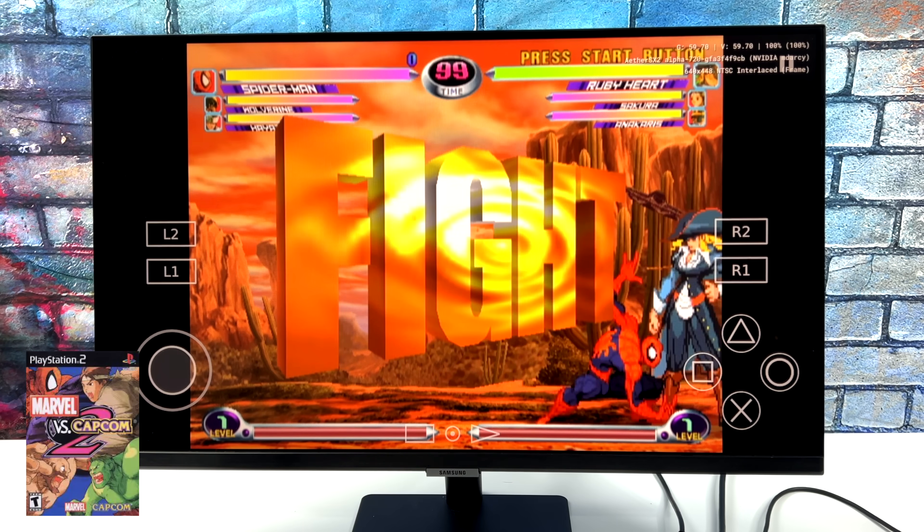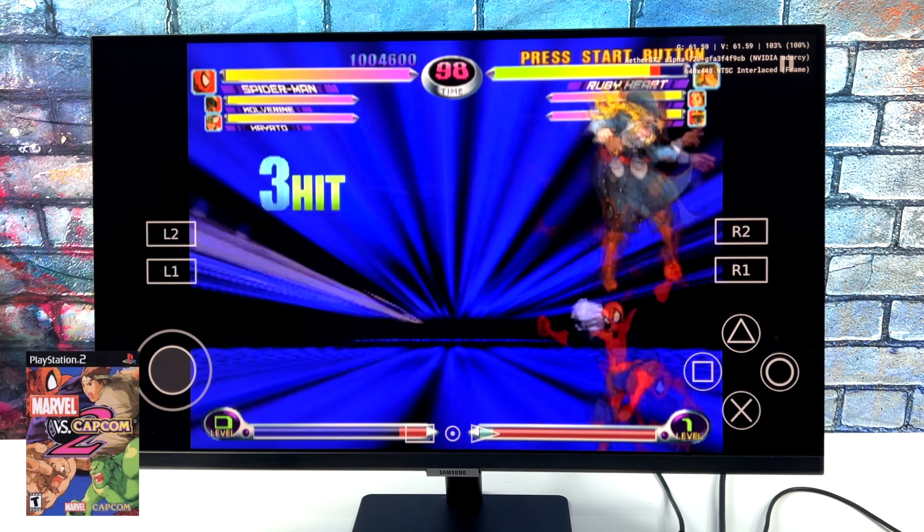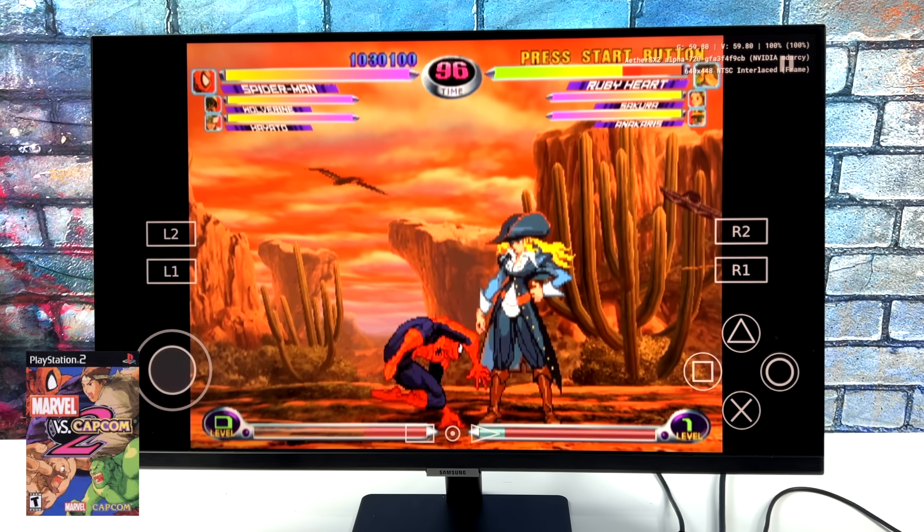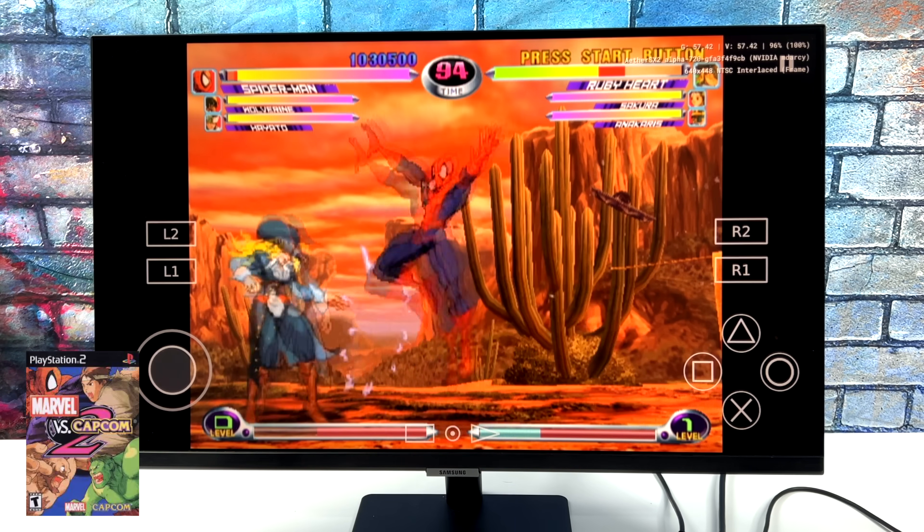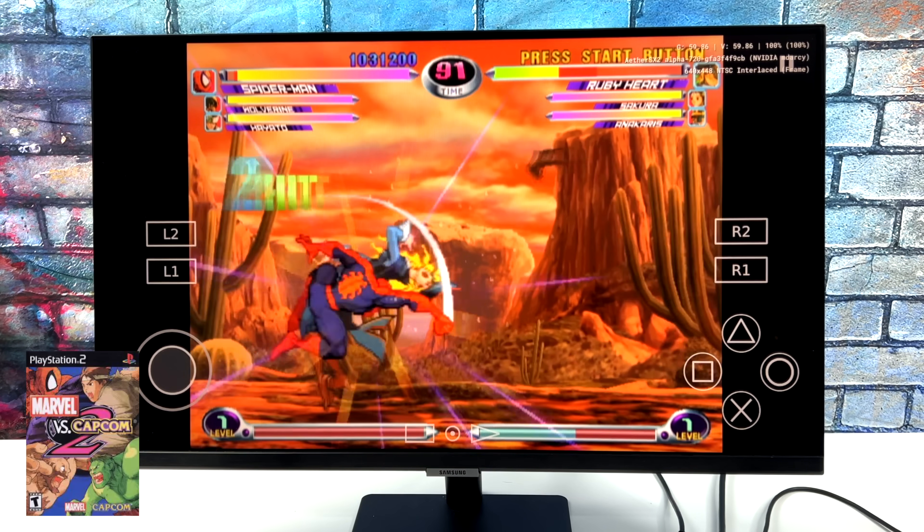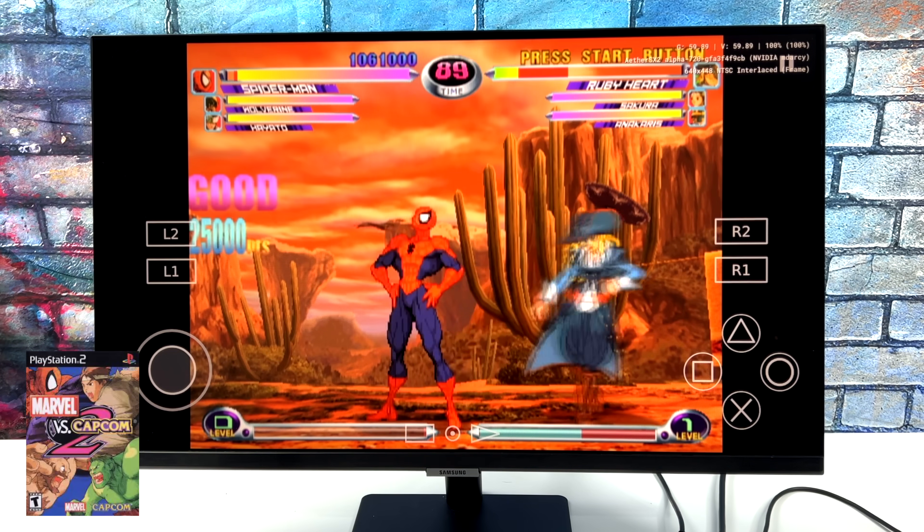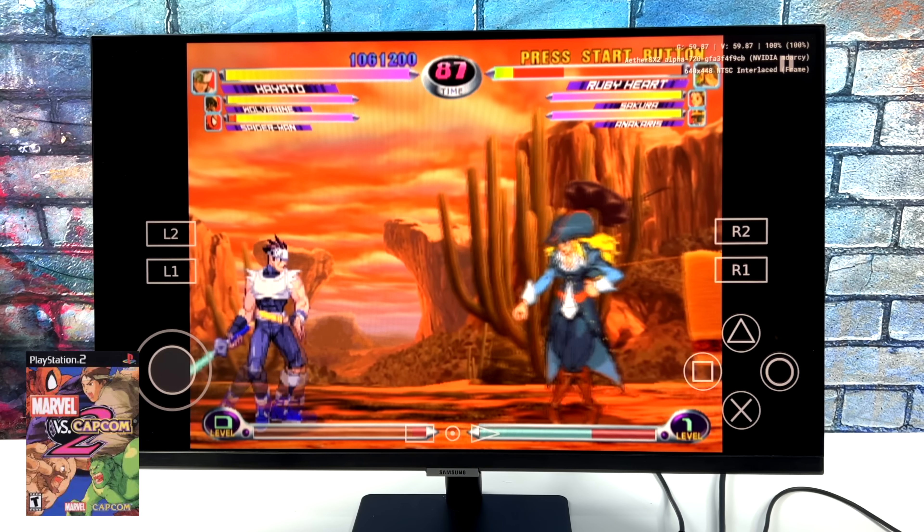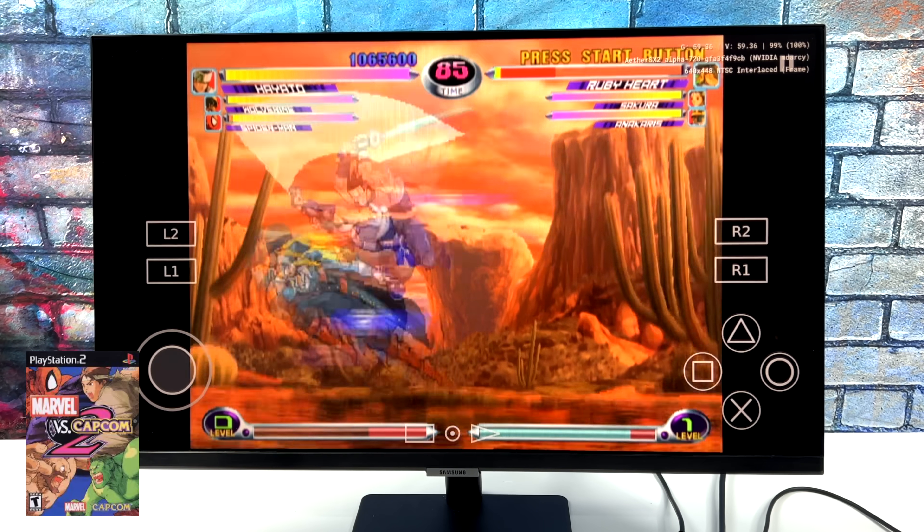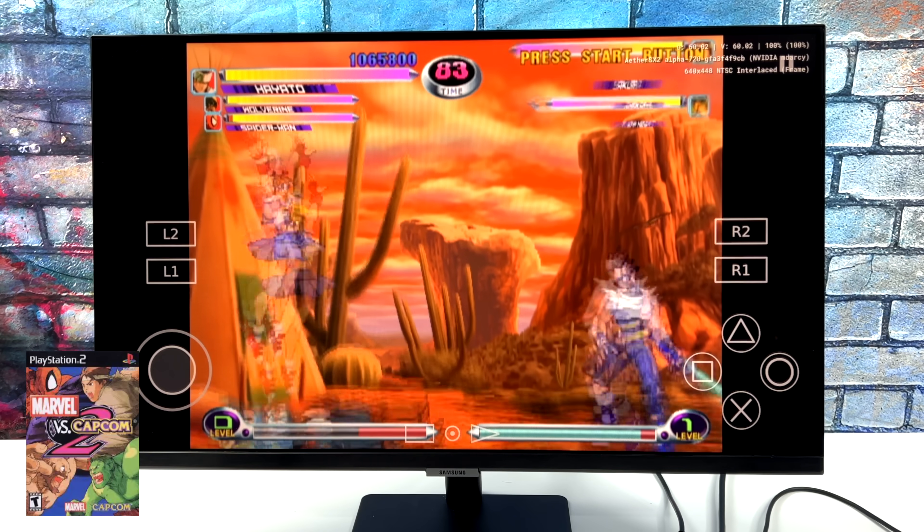So one thing I've noticed recently with the Shield, at least with most of the emulators that I've tested, I'm seeing much better performance with OpenGL vs. Vulkan. And don't get me wrong, the Tegra X1 does have some really good Vulkan performance, especially when running some Vulkan benchmarks. But for some reason, I'm just getting much better performance with OpenGL. So that's what we're running here with EtherSX2. I'm going to test a few different combinations with different games to see what runs better.